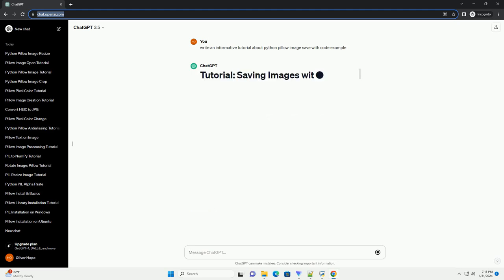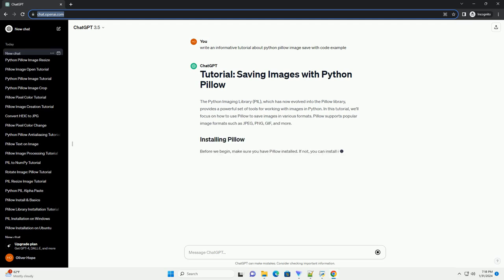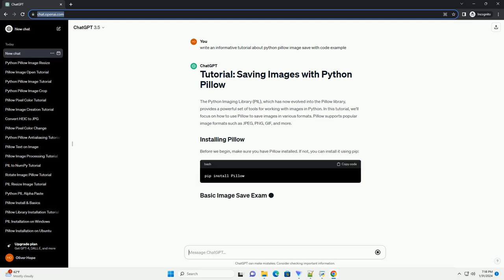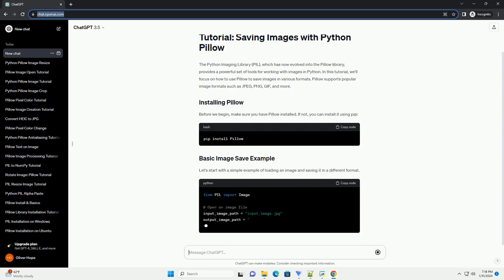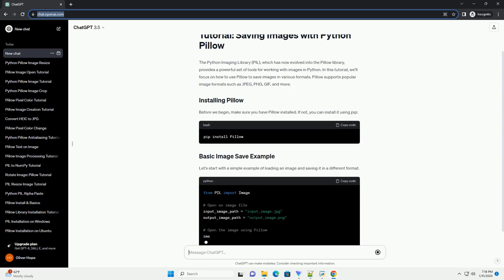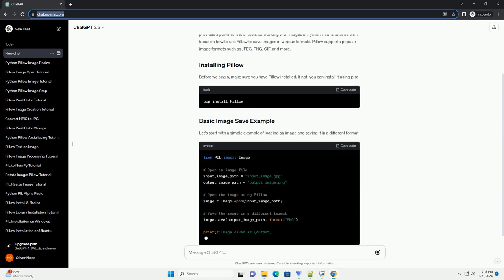In this tutorial, we'll focus on how to use PILO to save images in various formats. PILO supports popular image formats such as JPEG, PNG, GIF, and more.